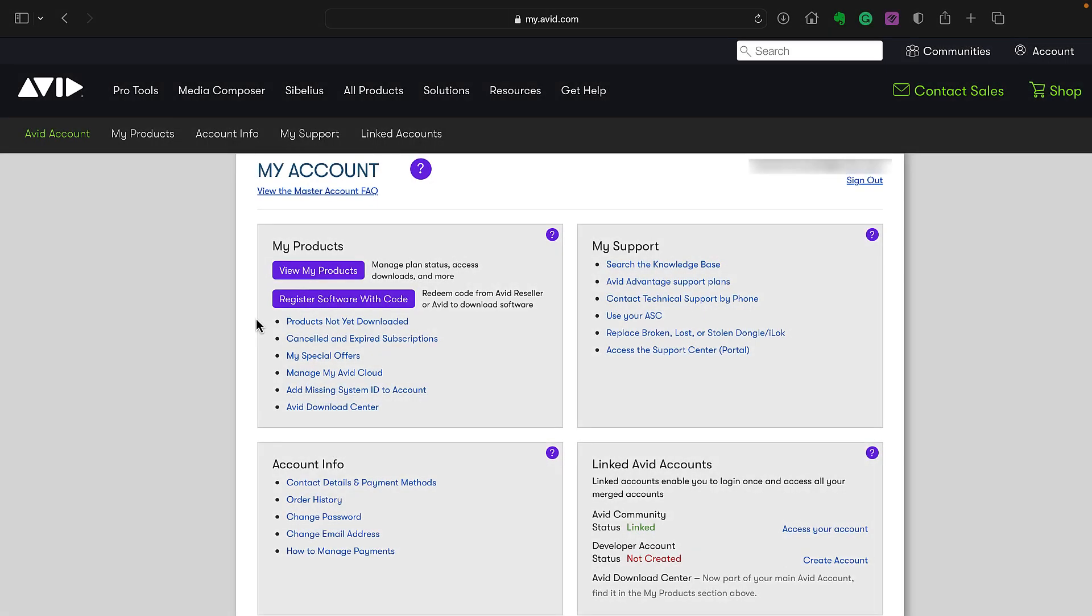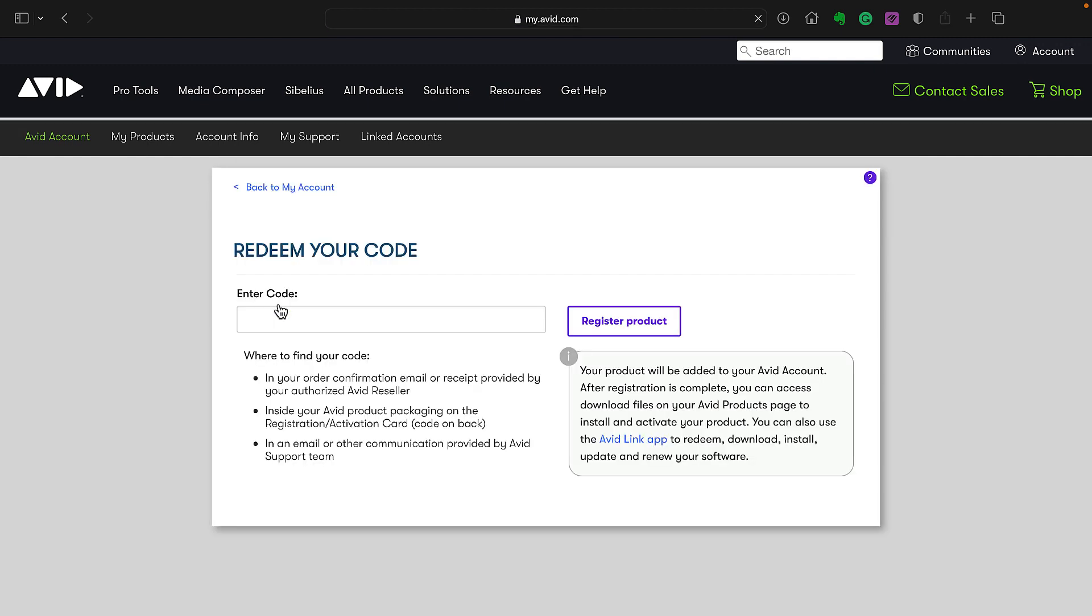Once created and logged in, you'll click Register Software with code. Then enter the code you received in an email and click Register Product.